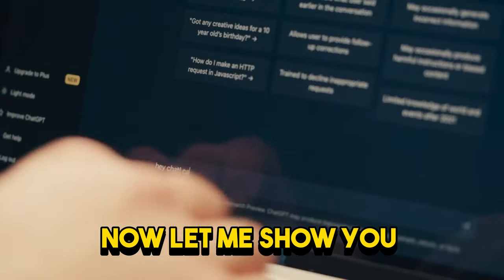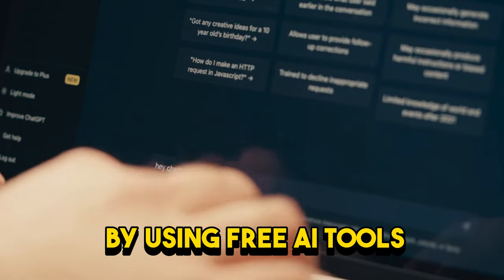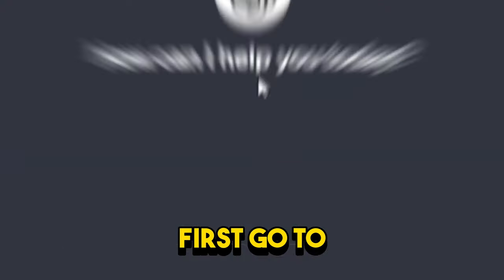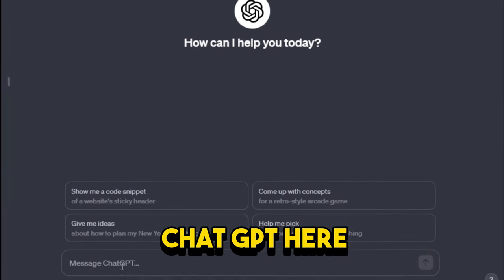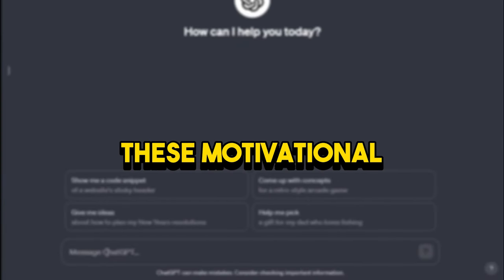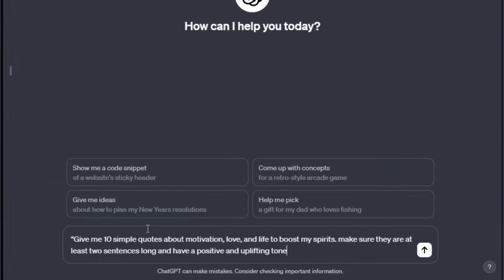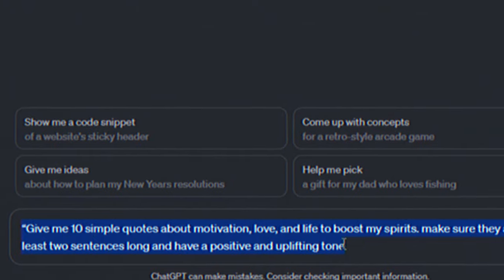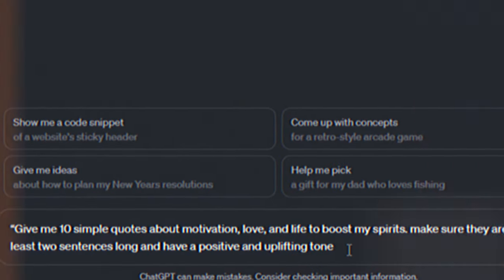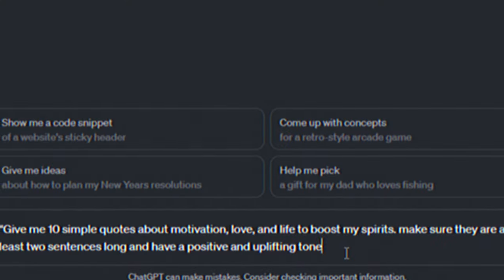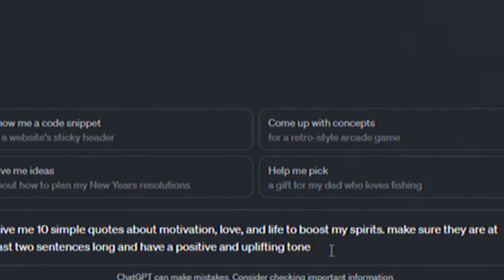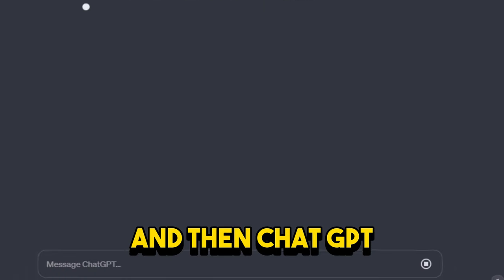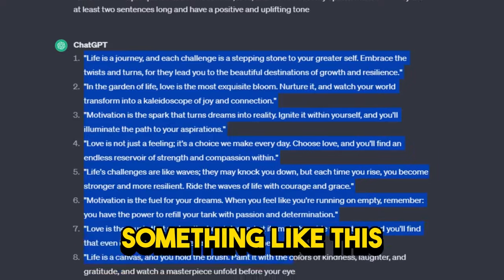Now let me show you how you can make these videos the easiest way by using free AI tools. First go to ChatGPT. You want to ask ChatGPT to create these motivational and spiritual quotes for your videos. So I ask ChatGPT to give me 10 simple quotes about motivation, love, and life to boost my spirits. Make sure they are at least two sentences long and have a positive and uplifting tone. And then ChatGPT will come up with something like this.